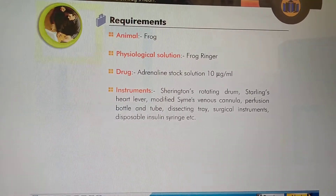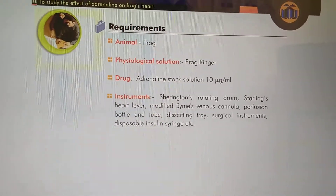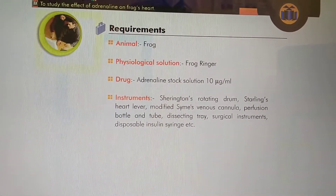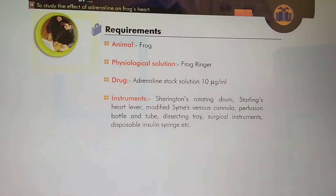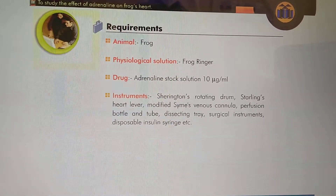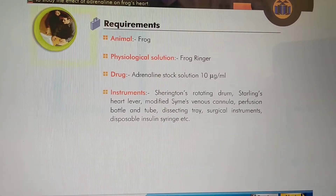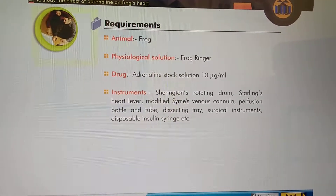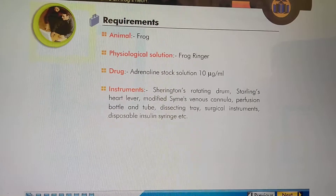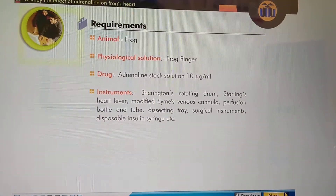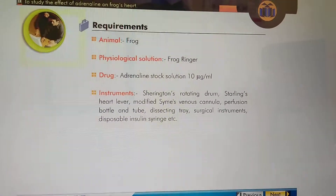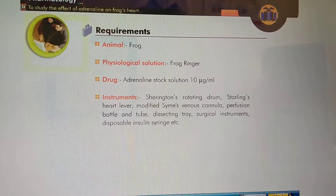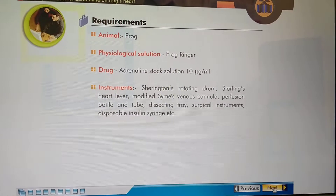The animal used is a frog. The physiological solution is frog Ringer's solution, and the drug used is Adrenaline stock solution at 10 micrograms per ml. The instrument setup is the same as used in the isolation technique of frog heart.